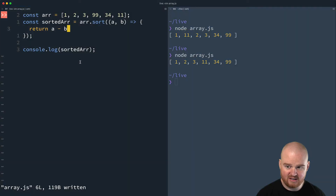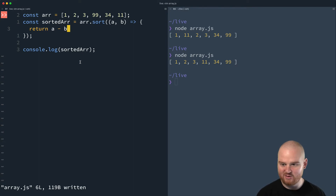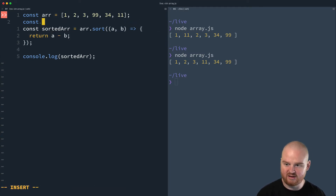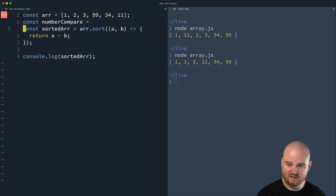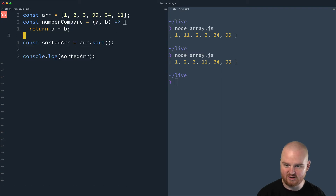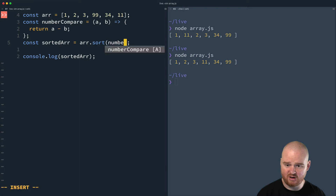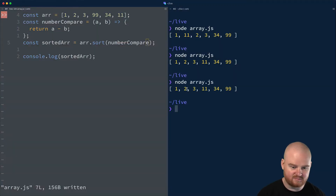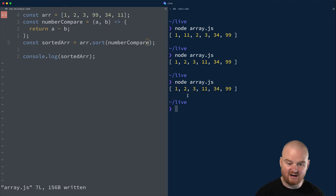If sorting a list of numbers is all you need, you can pull out the compare function and call it something like number compare — a function equal to returning A minus B. Create a little helper and pass that in when you need it as number compare. When you run it, it will compare the numbers and sort them as integers.